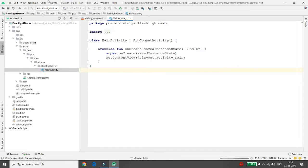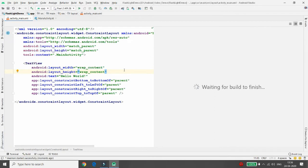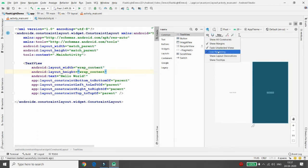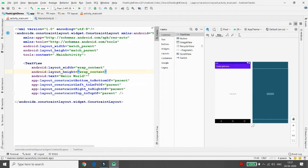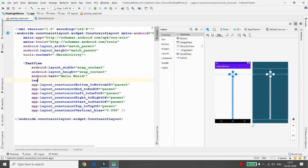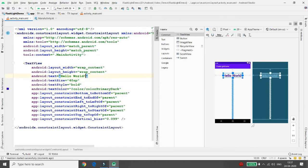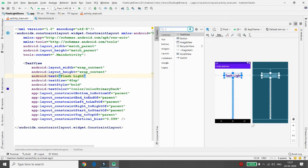Now I want to define some UI design, so let me move to the activity_main.xml file. Once the Gradle configuration and build is done, I'll define the design. First, I'll adjust the layout constraints and move the 'Hello World' text to the top. I'll set the text size to 40sp, text style to bold, text color to primary dark, and change the text to 'Flash Light'. Then I'll drag and drop a Toggle Button onto the layout.